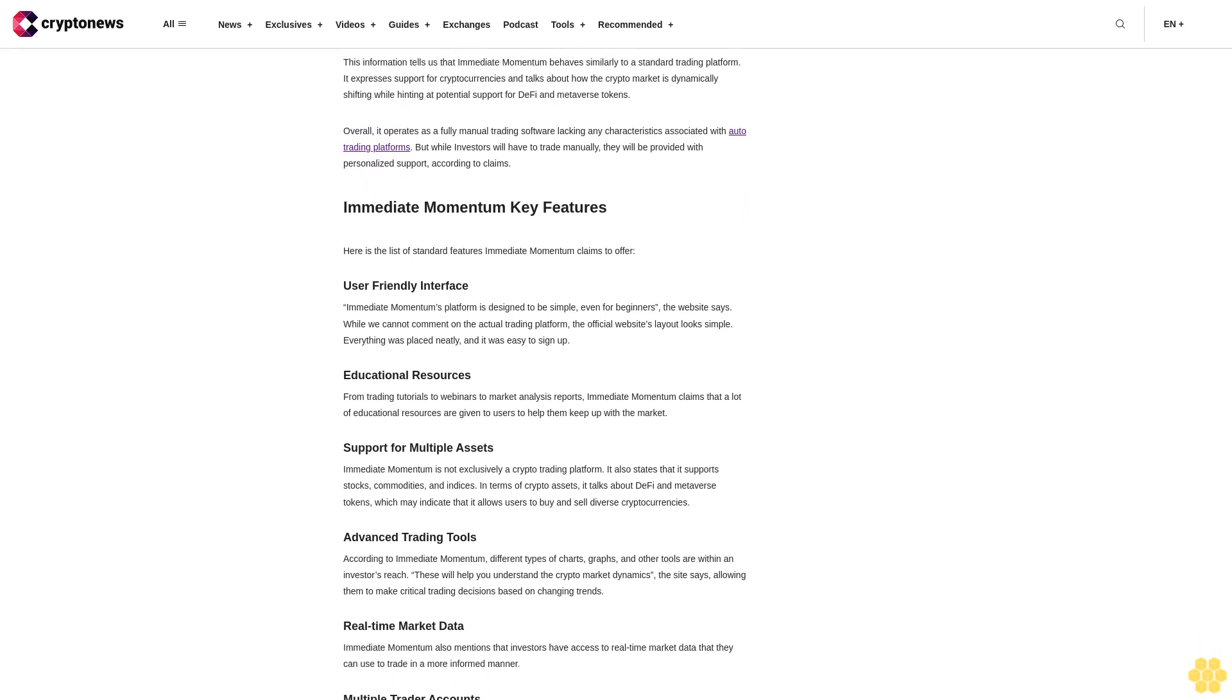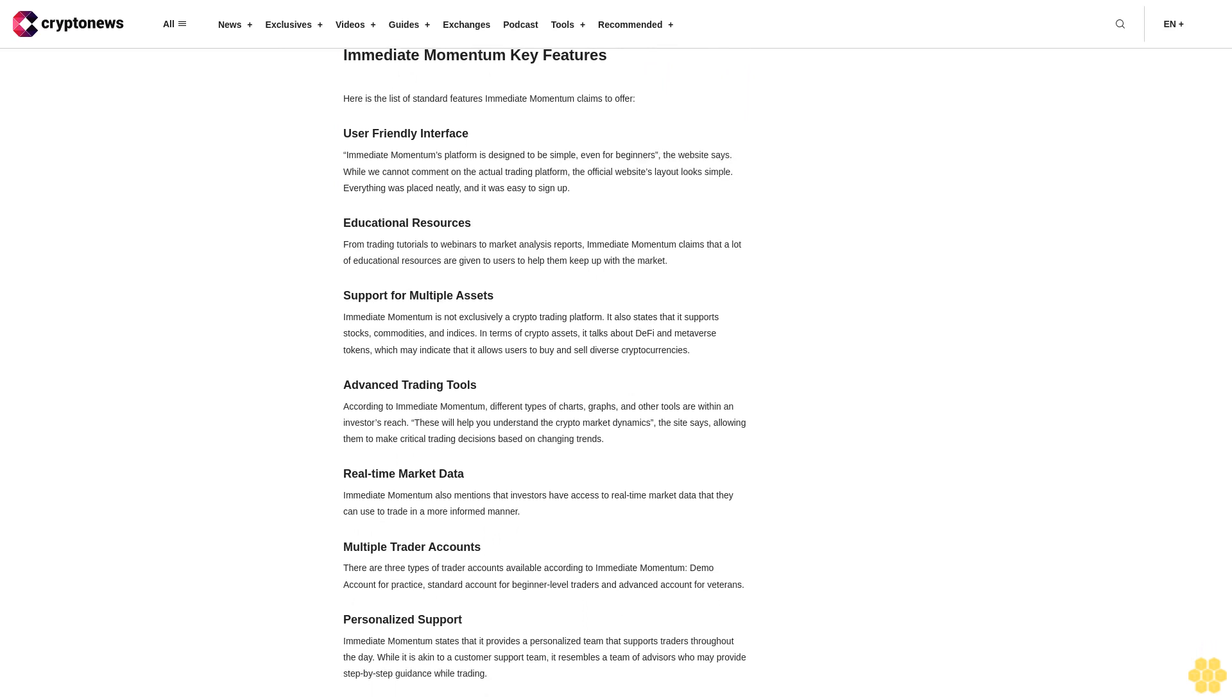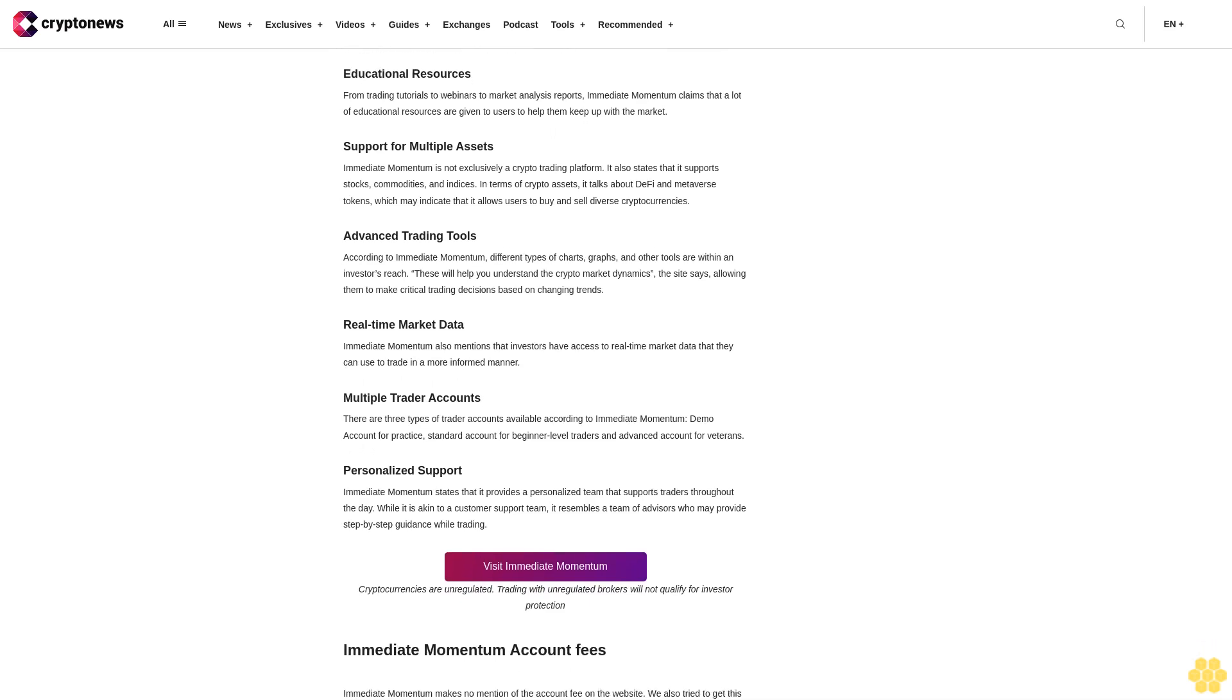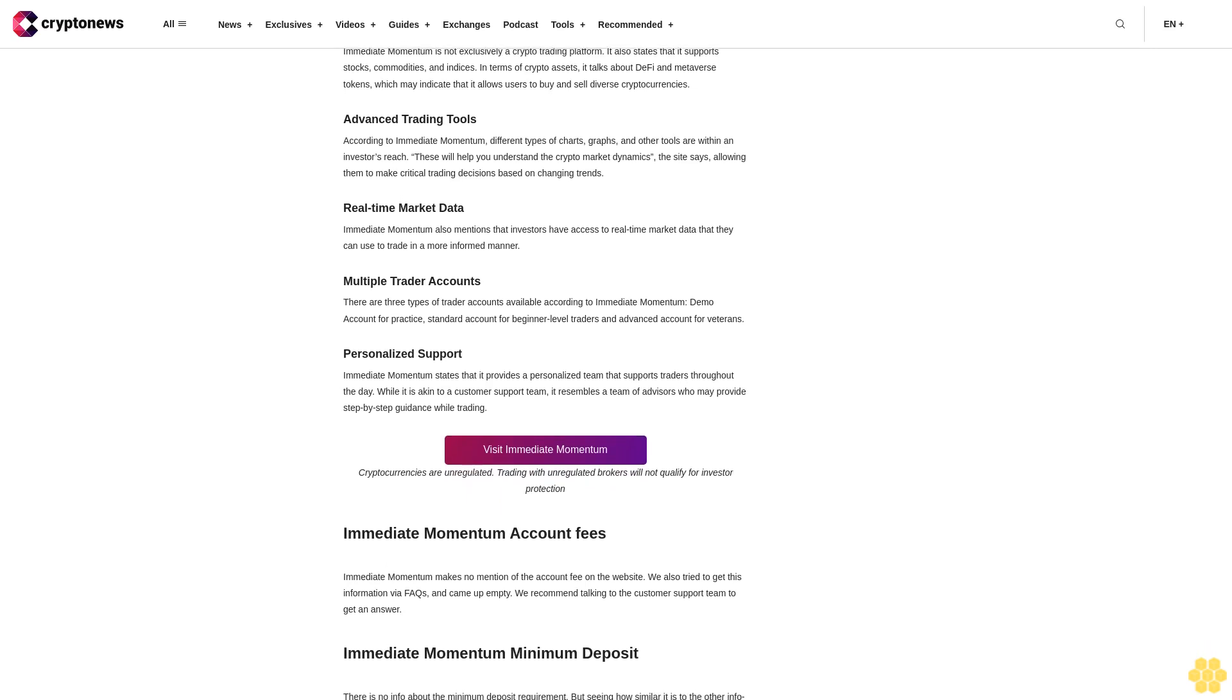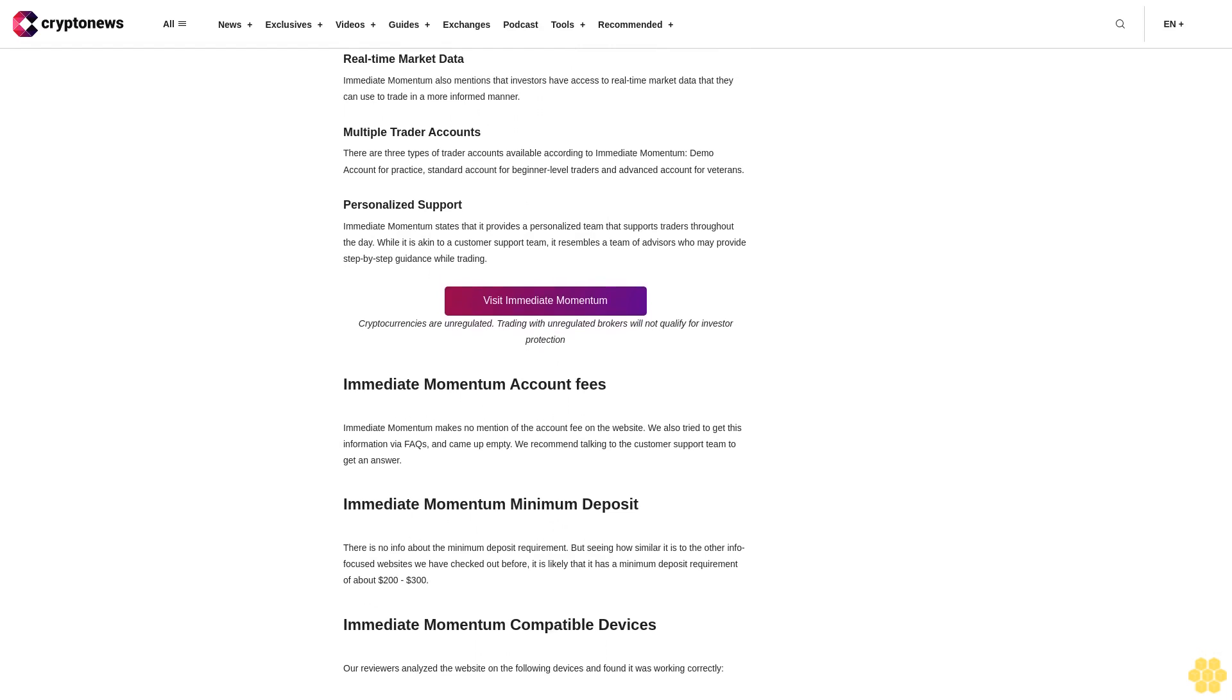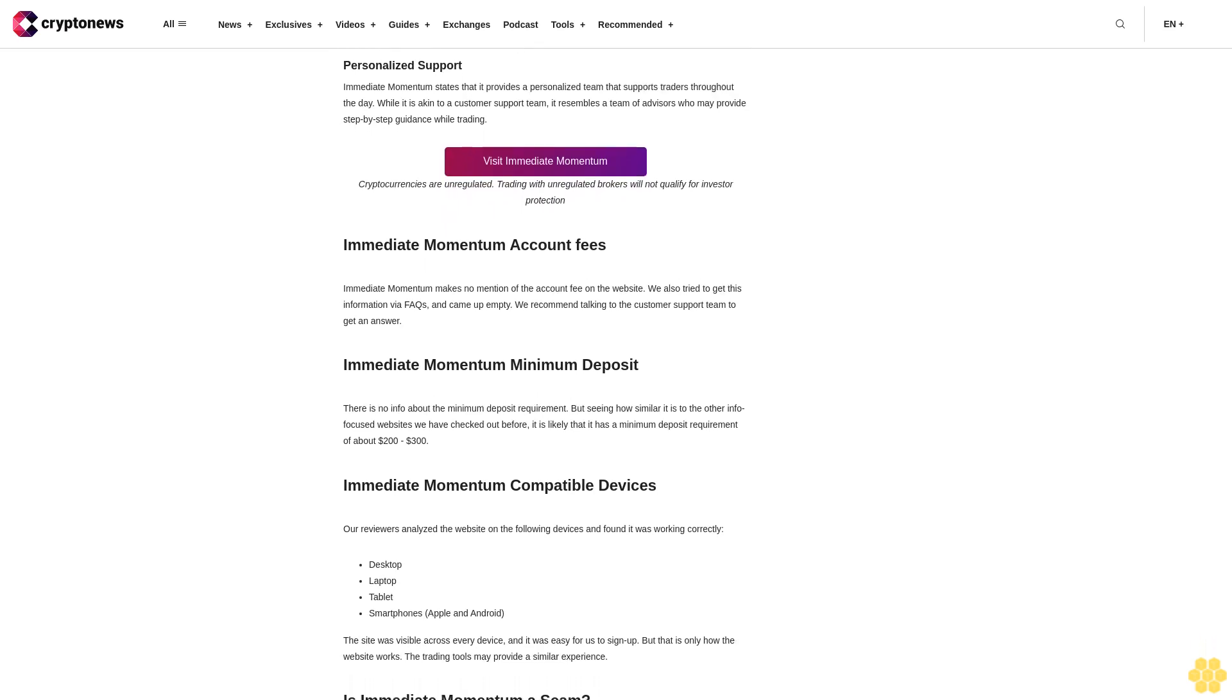Immediate Momentum key features: User-friendly interface - the platform is designed to be simple even for beginners. While we cannot comment on the actual trading platform, the official website's layout looks simple. Educational resources - from trading tutorials to webinars to market analysis reports, Immediate Momentum claims that a lot of educational resources are given to users. Support for multiple assets - it's not exclusively a crypto trading platform; it also supports stocks, commodities and indices. In terms of crypto assets, it talks about DeFi and metaverse tokens. Advanced trading tools - different types of charts, graphs and other tools are within an investor's reach. Real-time market data is also available to help investors trade in a more informed manner.